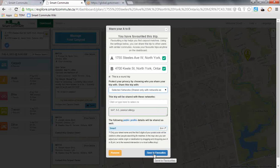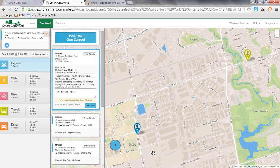And then if I save it to favorites, it means that I posted a carpool, and that other people can see what I've done.